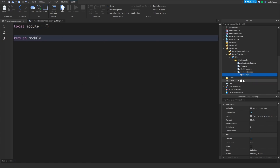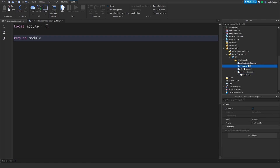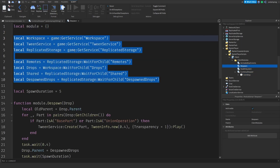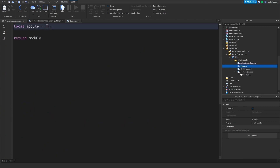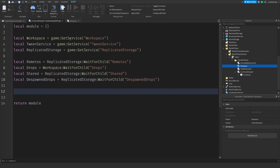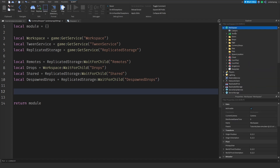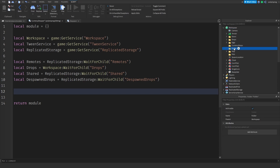Now we're going to go back to our despawn script and copy all the variables up there, then paste them in here. Inside the workspace I'm going to add a folder and call it 'currency drops'.